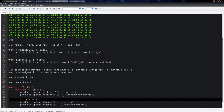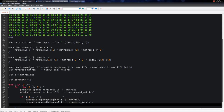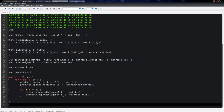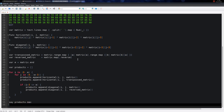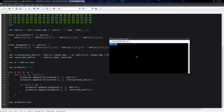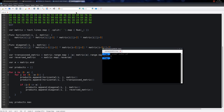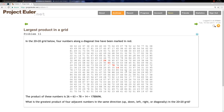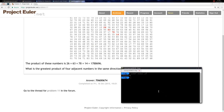So we have all the products collected. We simply take the maximum from all the possible products, execute the program, and we get the correct answer.